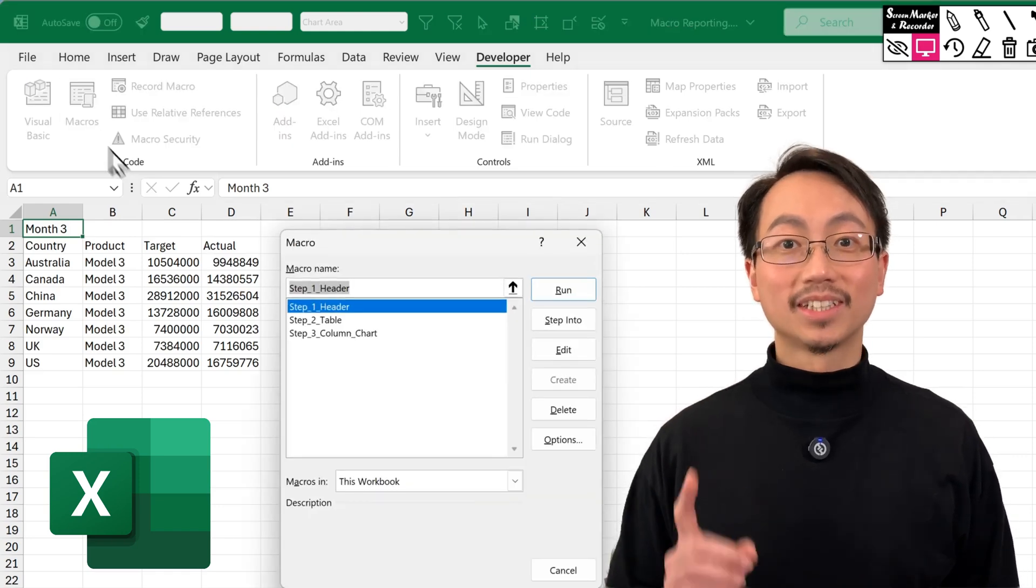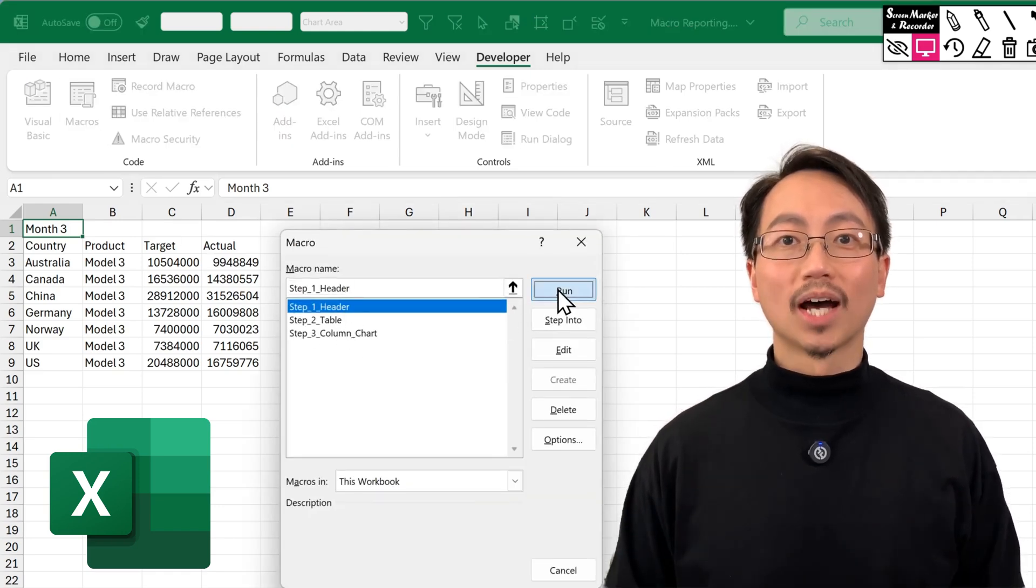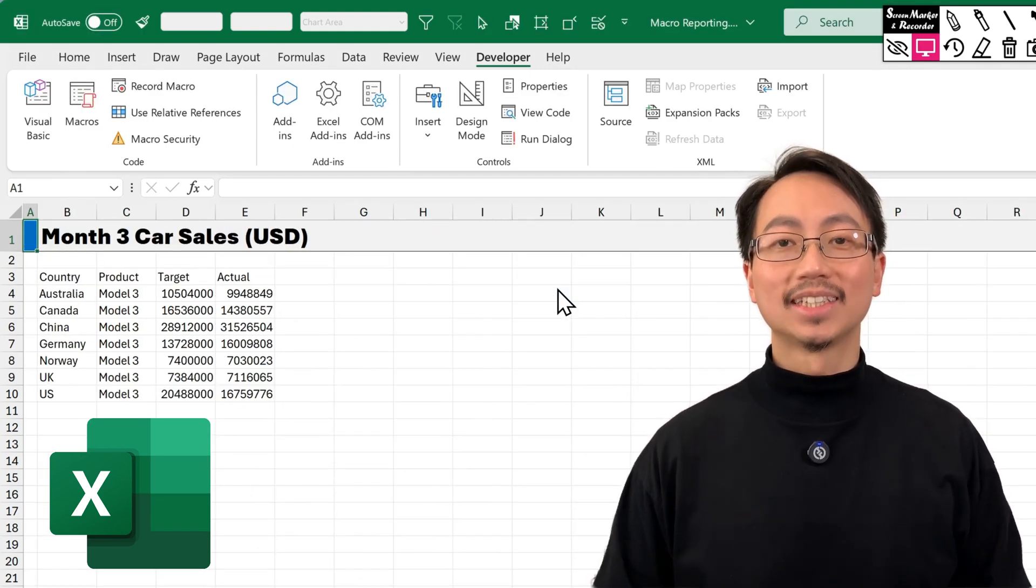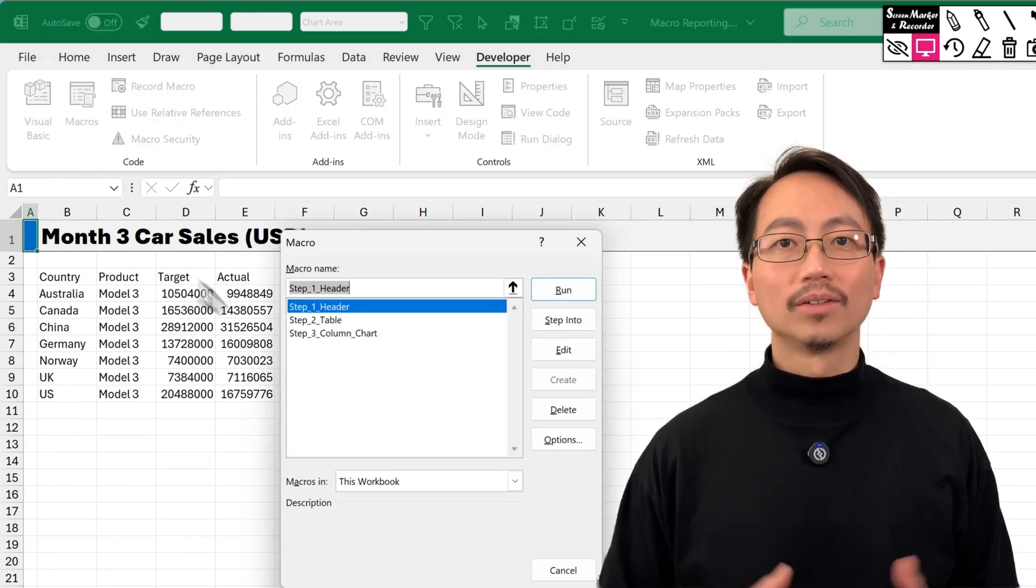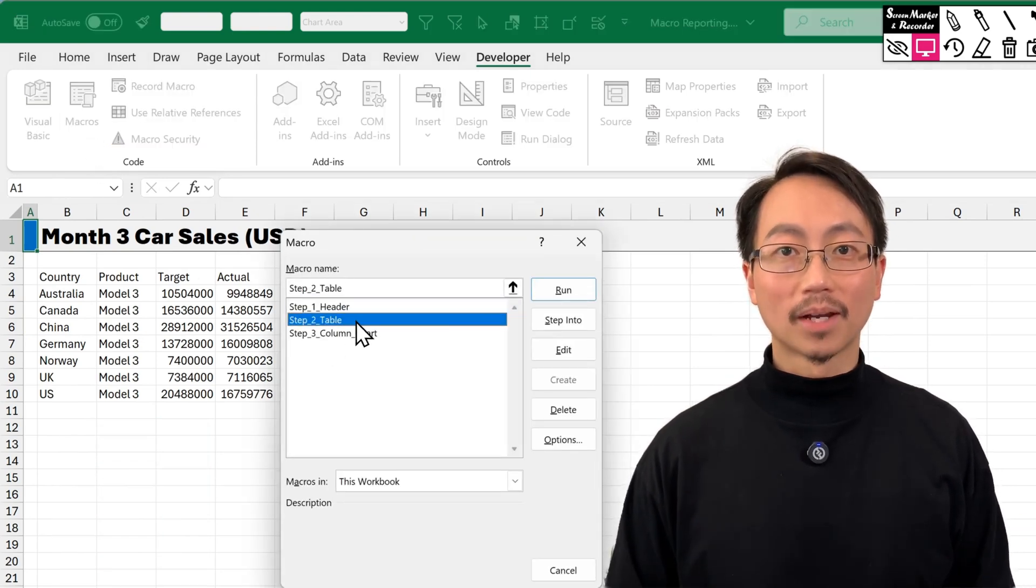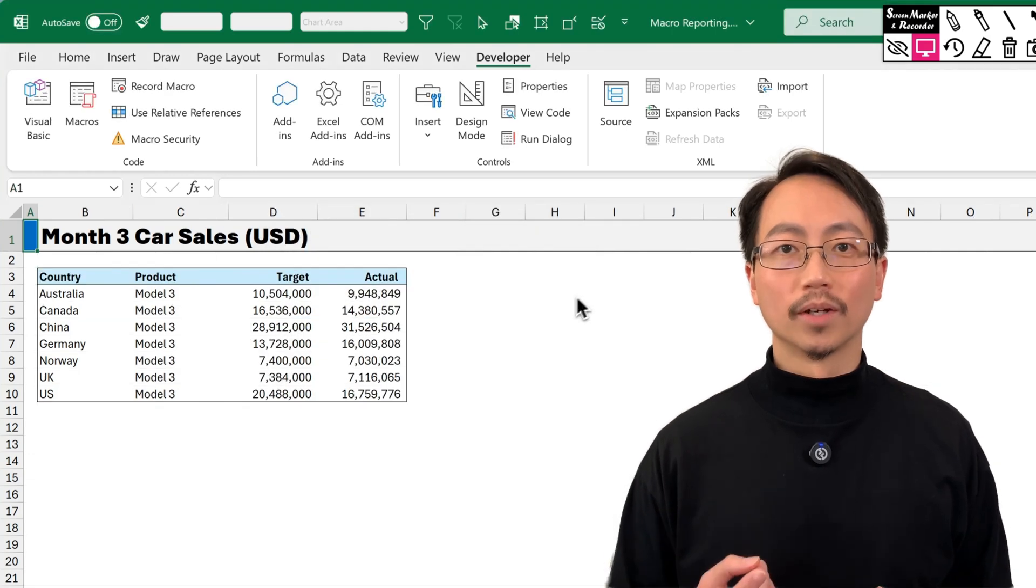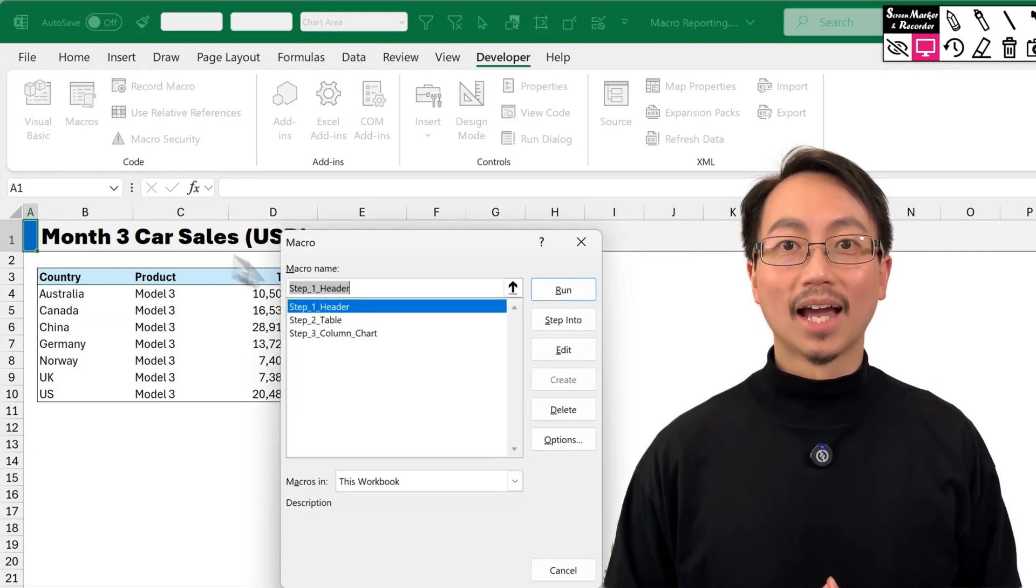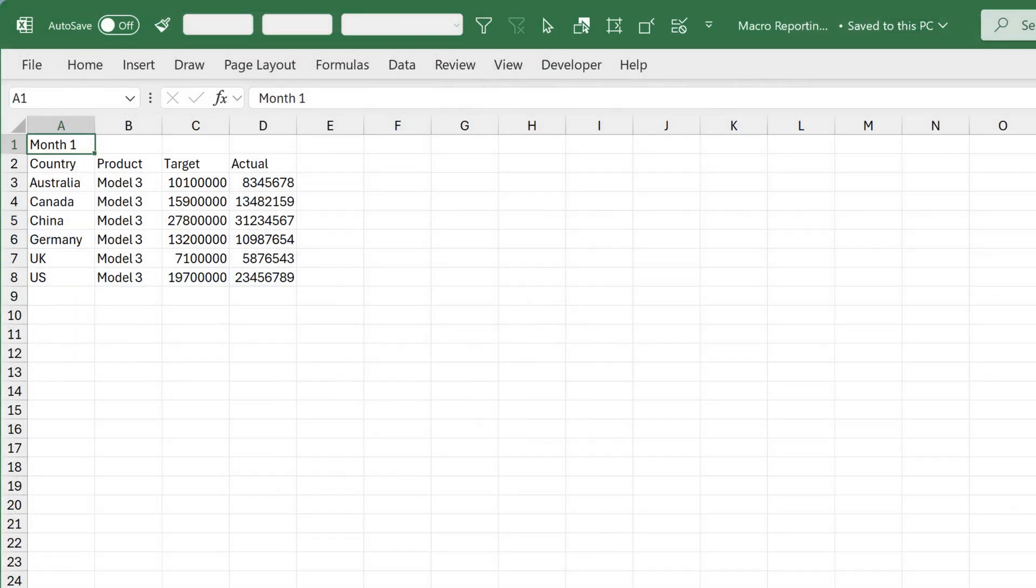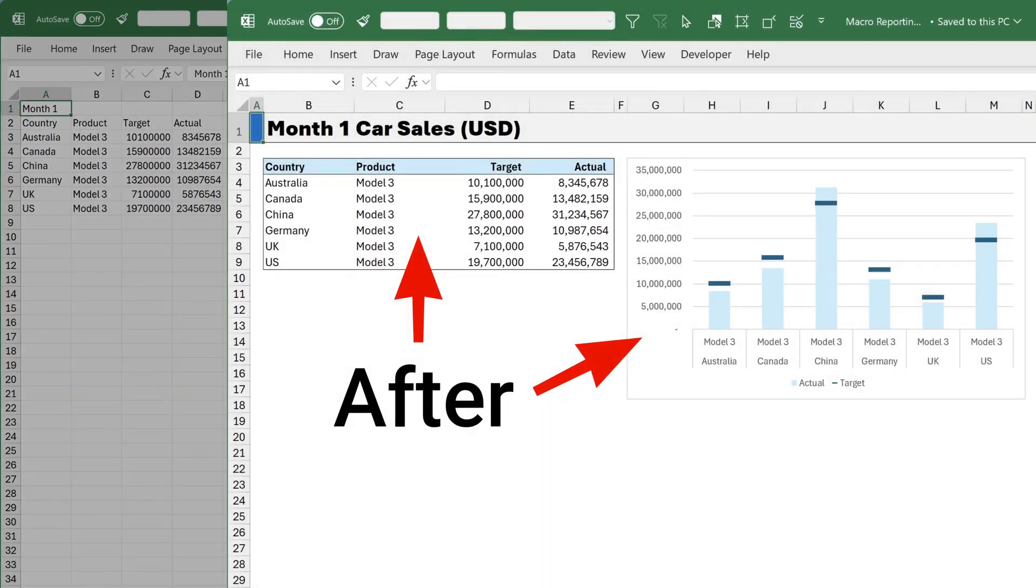Imagine that with just a few clicks, your regular reports are done in seconds. I'll show you how to use Excel macros to automate your reporting. It's easier than you might expect, and you'll learn how to turn this into this.